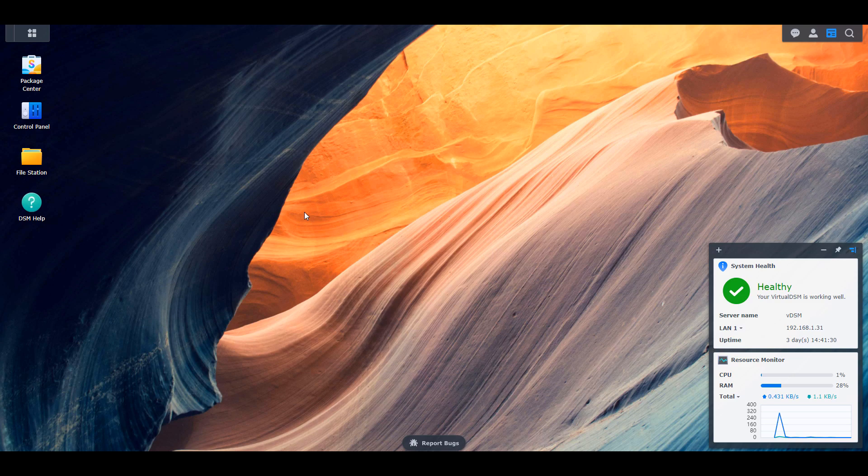I'm going to be doing all of this inside of DSM-7. DSM-6 is very similar but some of the settings might be in a separate location, so just be aware of that. I also want to mention that this is not necessarily everything that you need to do to secure your NAS — these are some of the best practices that in my opinion you can implement to secure your NAS slightly more than it might be currently.